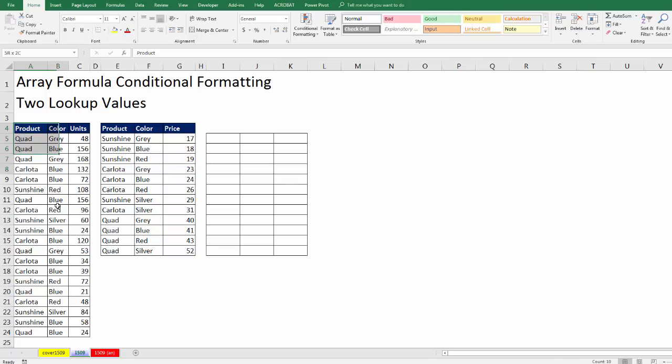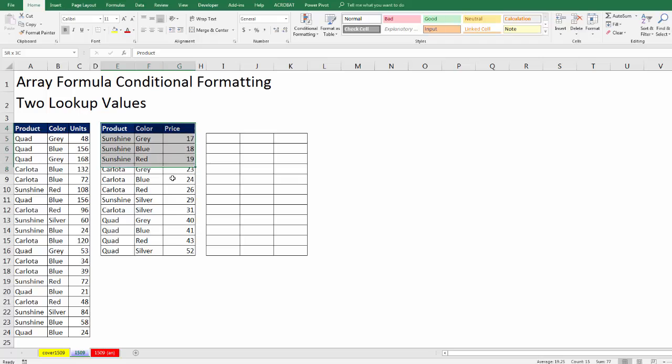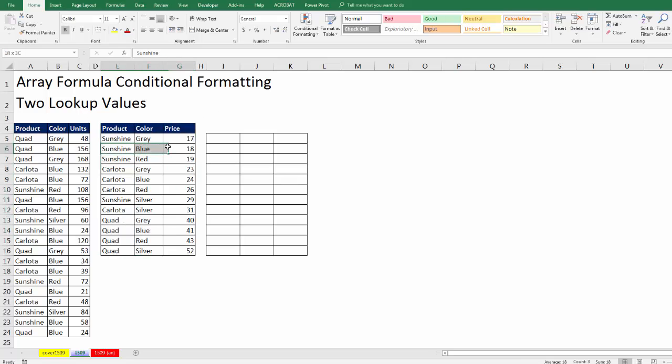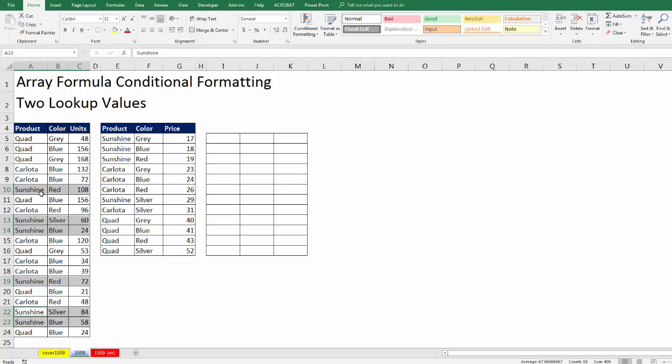We have a sales table. Notice product and color. Over here is a lookup table. And I would like to highlight each row where a corresponding product at that color has been sold. So for example, if I look through the sunshines, I cannot find a sunshine that is gray. So that row should not be formatted. But there definitely is a sunshine blue and a sunshine red.